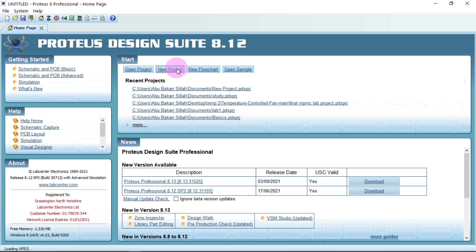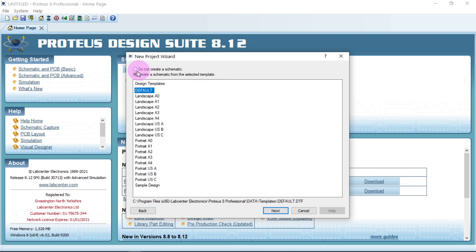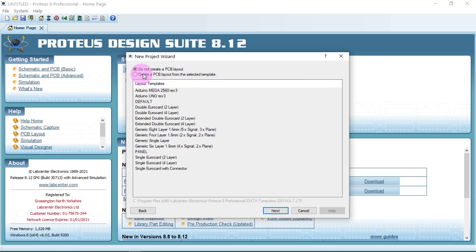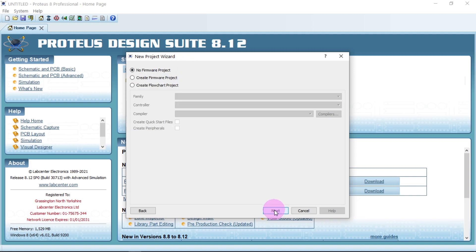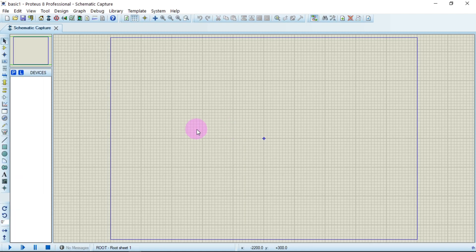We are going to create a project. Go to New Project — this window will appear. Notice this is a dot PDS PLG file. Type the name of the project; let's say 'Basic One'. Click OK. I'll be using the default, which creates a schematic. Make sure 'Do not create PCB' is ticked if you don't want a PCB. Go Next, then no firmware, Next — use schematic. Now you have this nice-looking platform to design your electrical circuit.